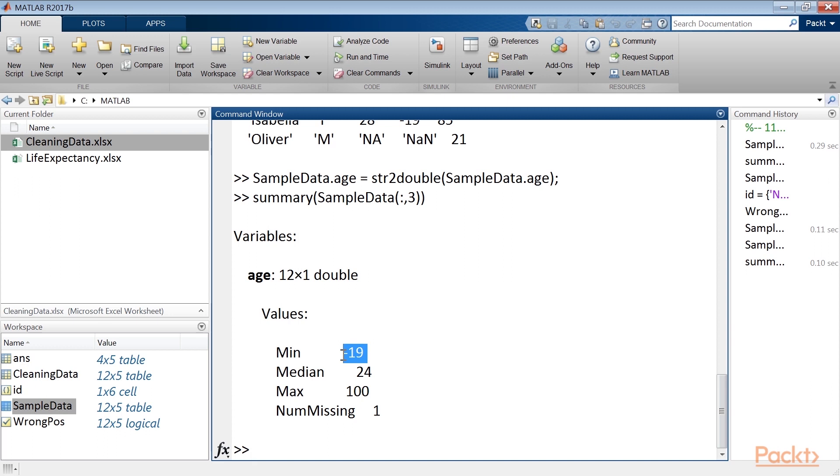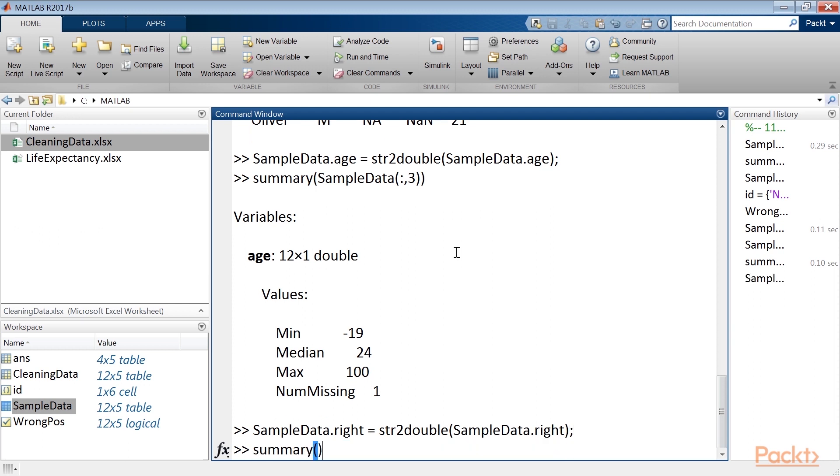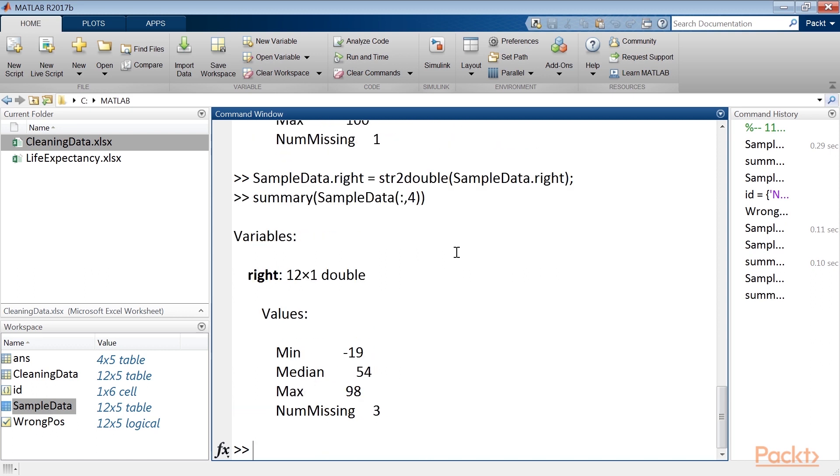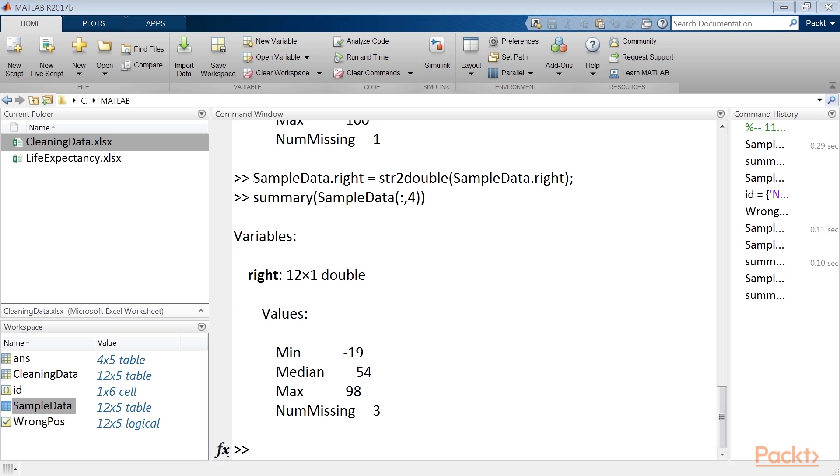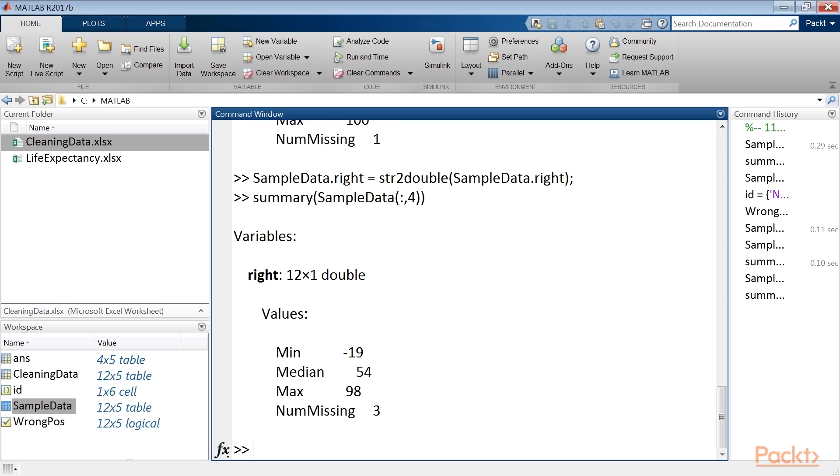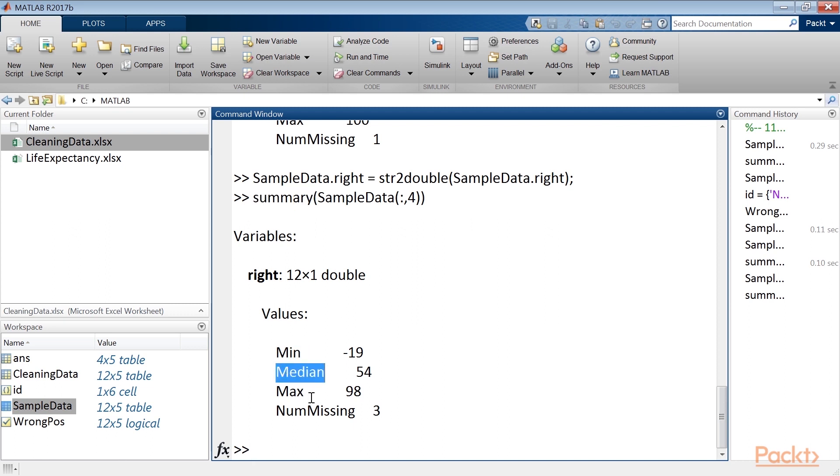We do the same for the write variable, for that type sample data dot write command. In both cases, a conversion from cell arrays of character vectors to numeric arrays is performed. In fact, the summary function also shows simple statistical data, that is min, median, max and the number of missing values.